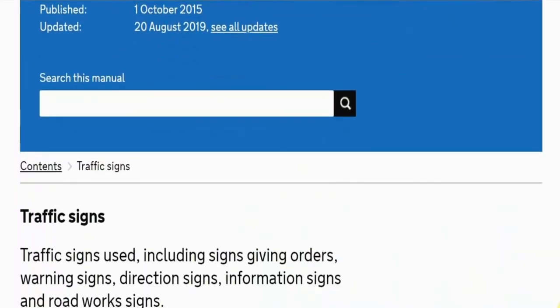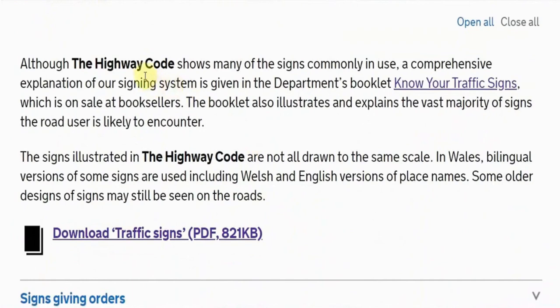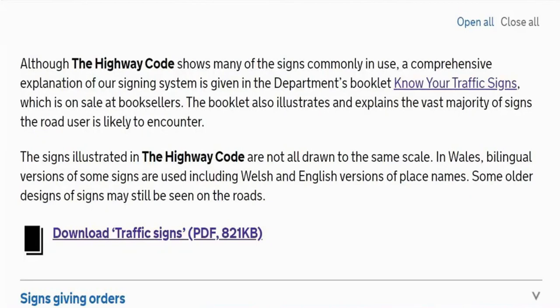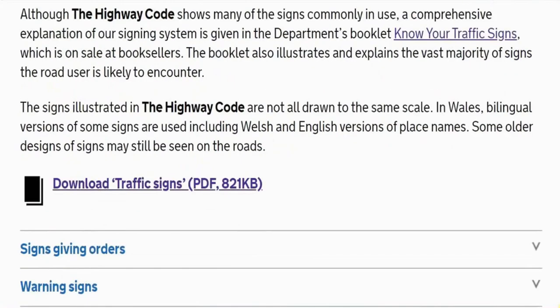This page tells us, as we look down, that it talks about the Highway Code, but it's saying that not all the signs are in the Highway Code. If you want a more comprehensive explanation of the signs, you can go to 'Know Your Traffic Signs' - there's a link there. I'll leave a link in the description to get you to this page, and also a link to Amazon where you can buy one, plus links to the Highway Code and the Driver's Manual.